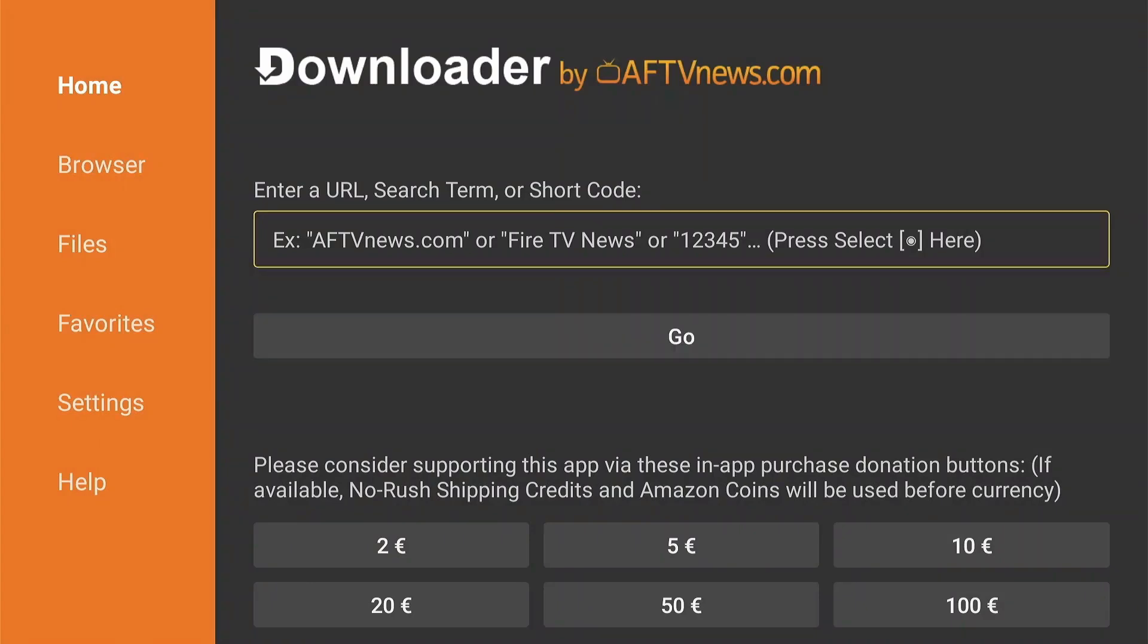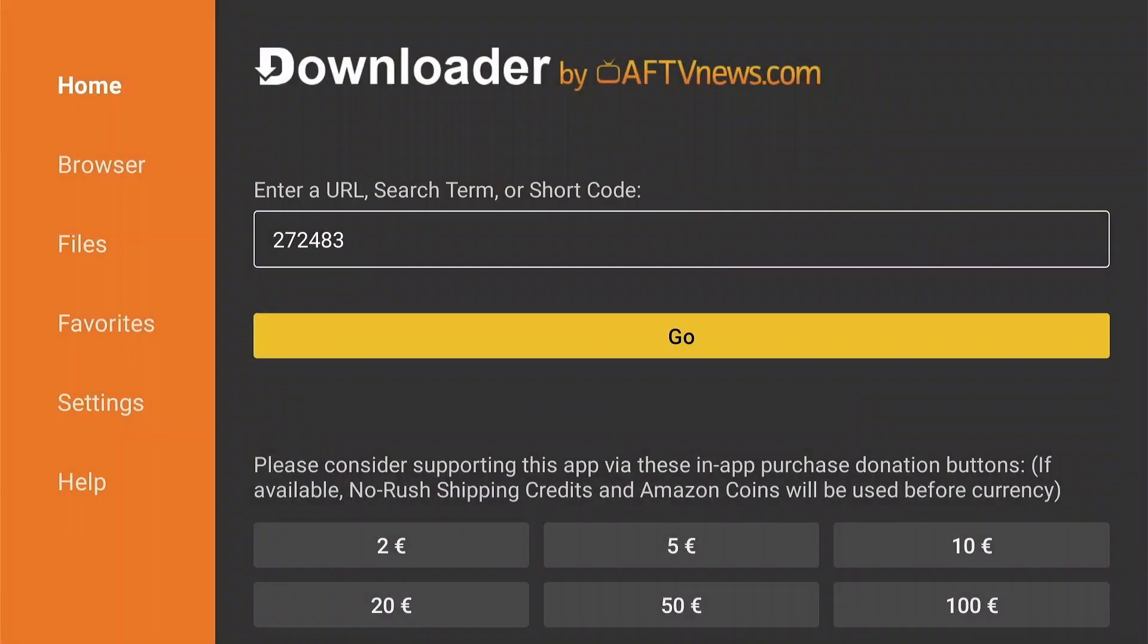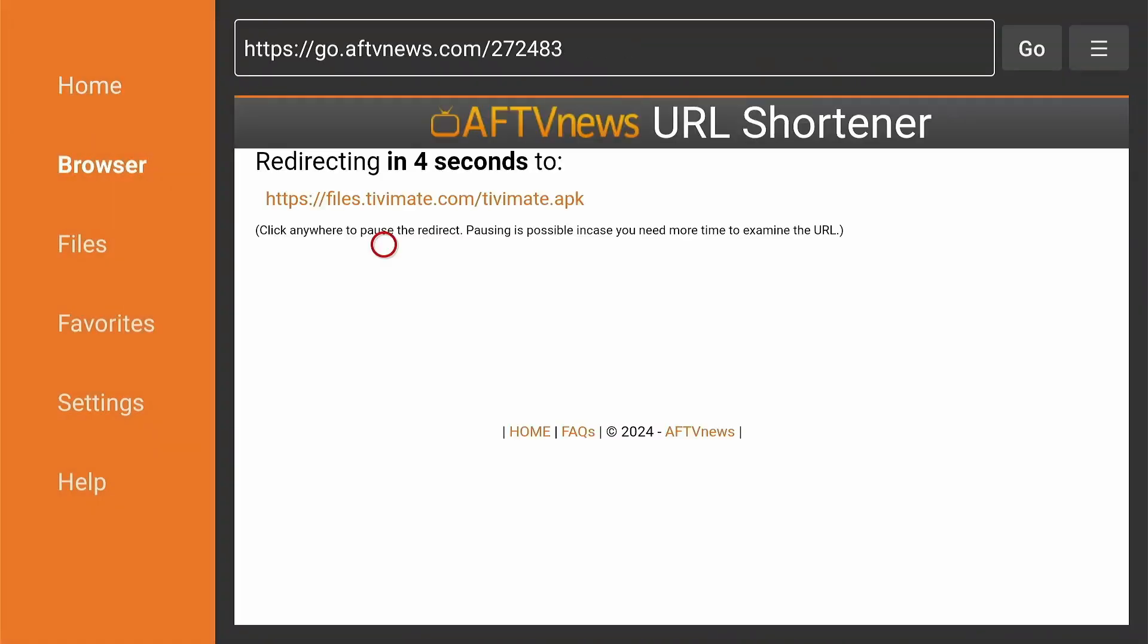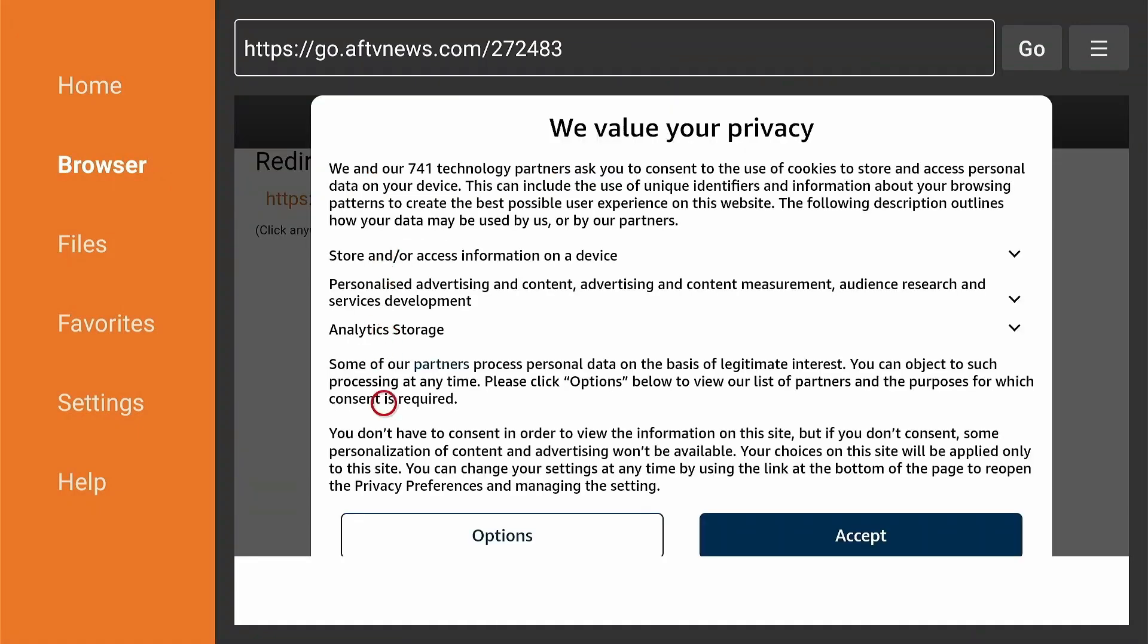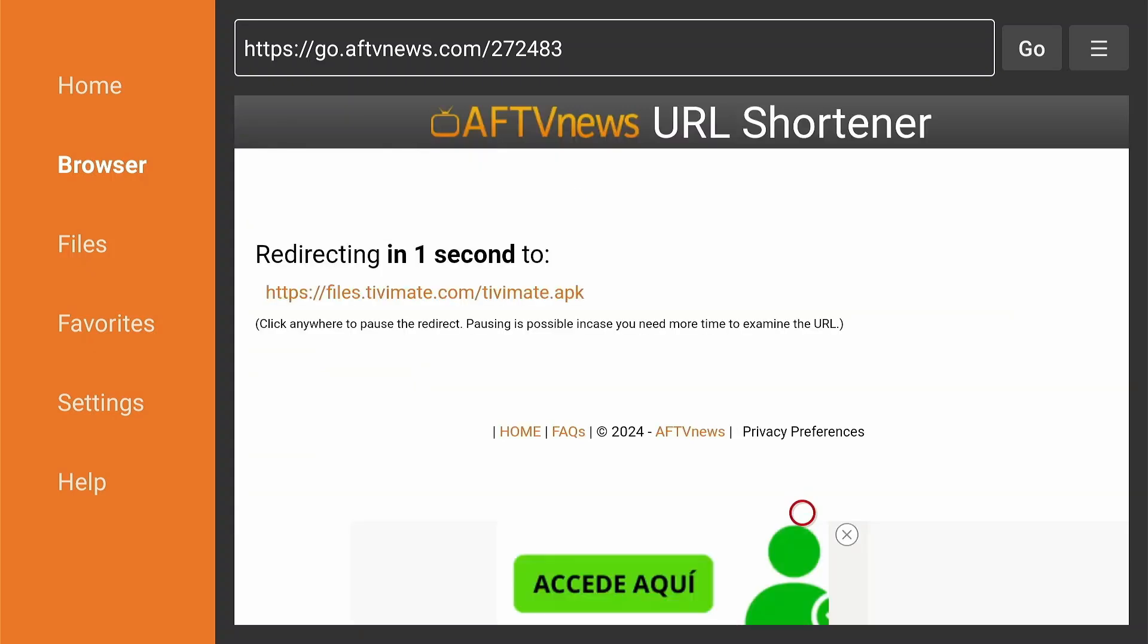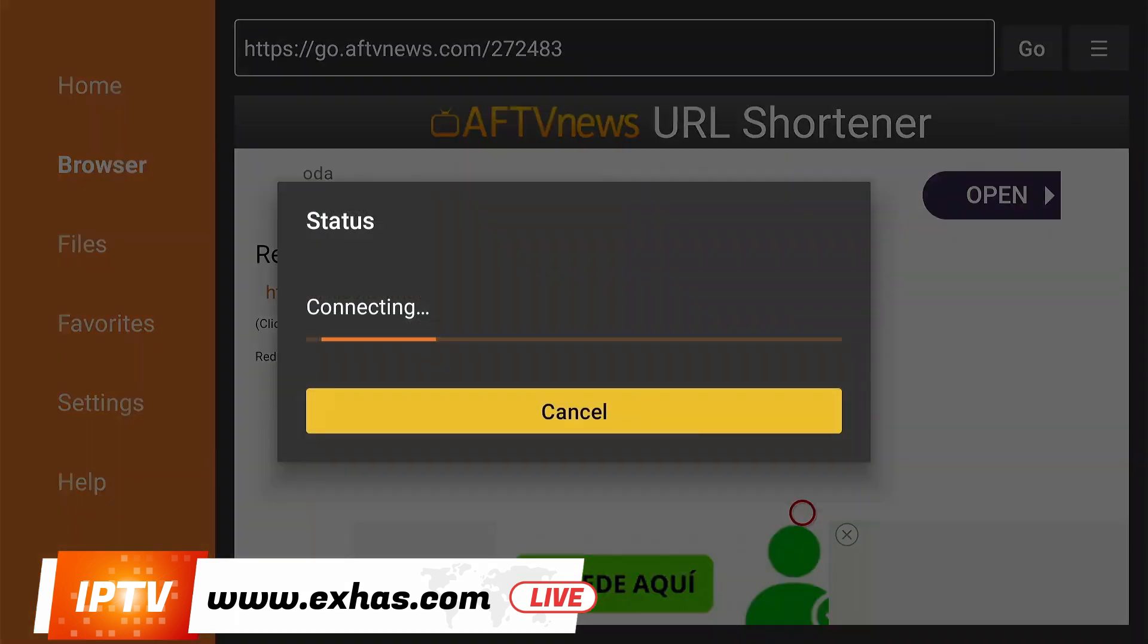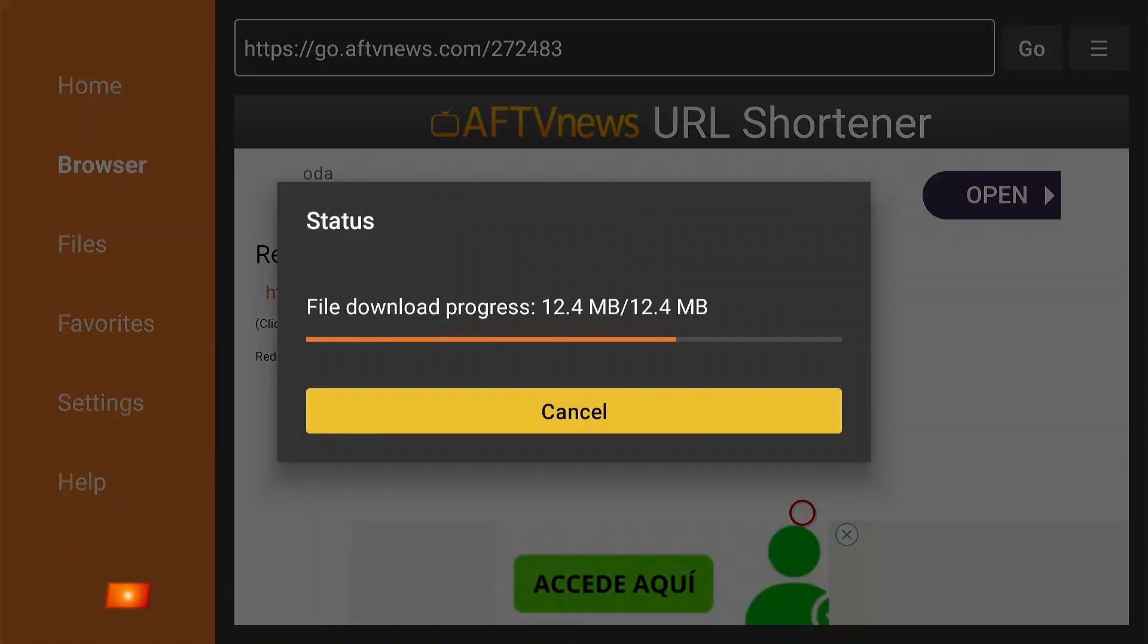Now fill in the shortcode which can be found at Tivimate.com and press OK. You will be redirected, but not before accepting the privacy policy. Tivimate is being downloaded.